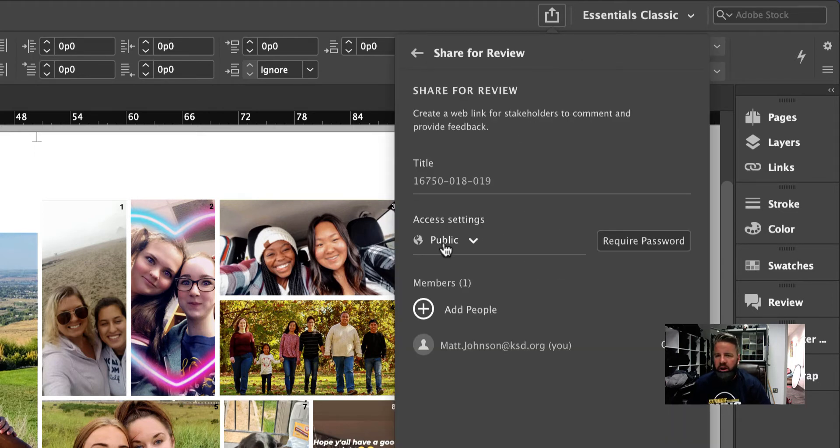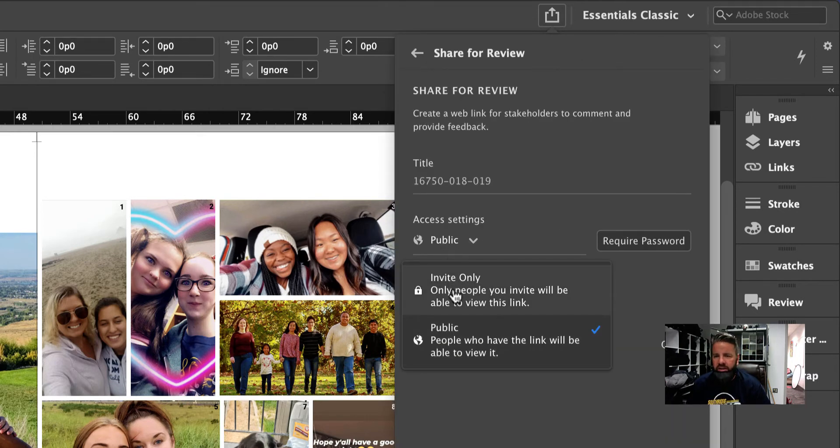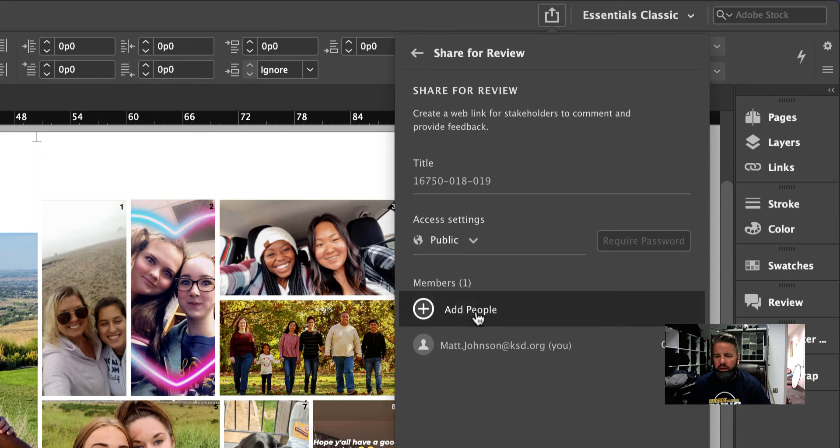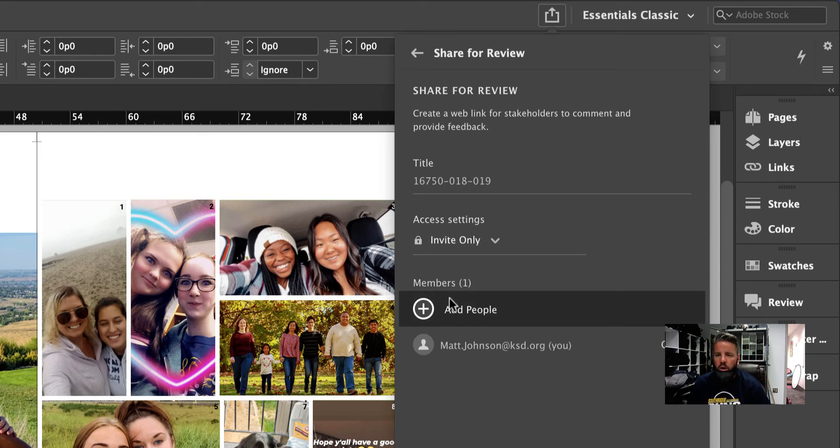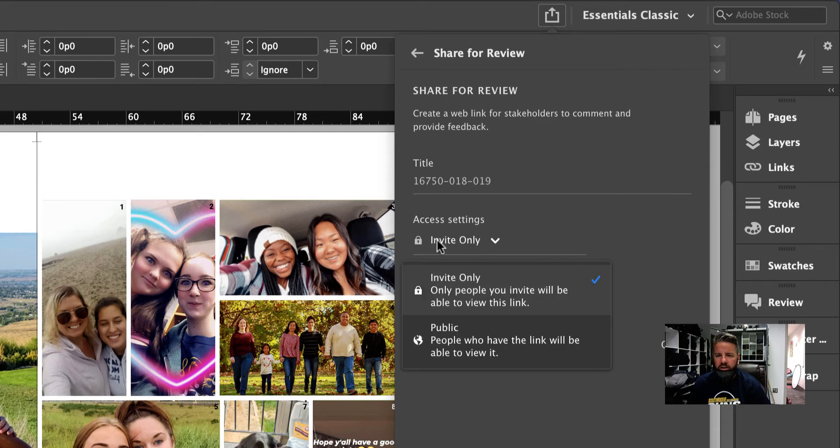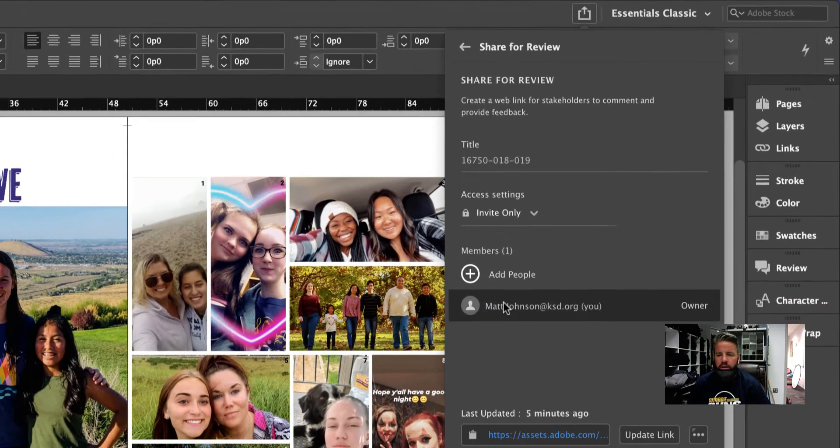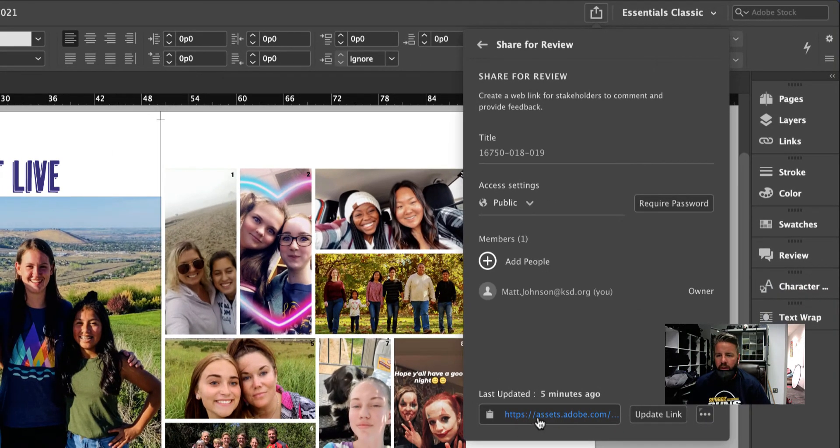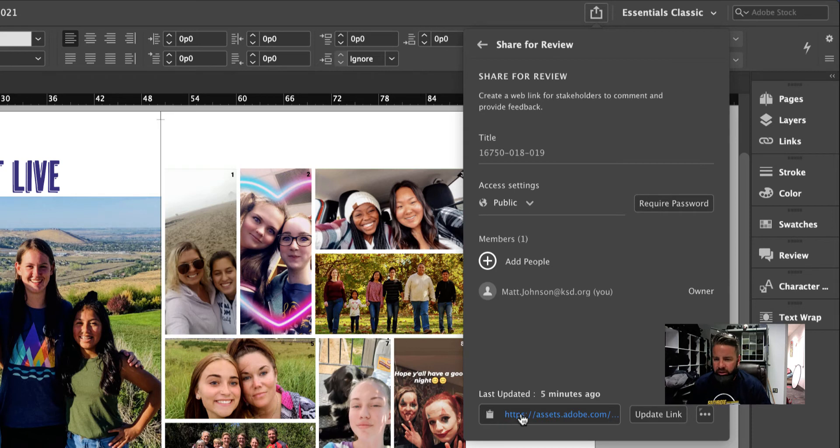And you've got a couple different options. You can leave this as invite only and just send an email to people that you would like to look at your page and give you feedback on it. Or you can also change it to public and you can just copy this link right here and you can text that or message them this link and ask them to look at it.